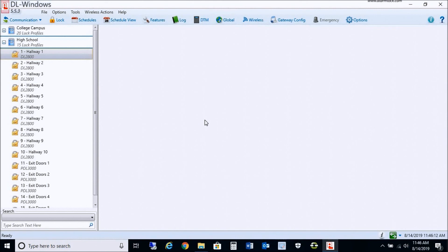My name is John with Alarm Lock and NAPCO technical support. I hope you enjoyed this video on how to upgrade your existing DL Windows 5 to the latest version of DL Windows 5.5.3, in which we've also upgraded from SQL Server 2008 to SQL Server 2012. Thank you for watching, and have a great day.